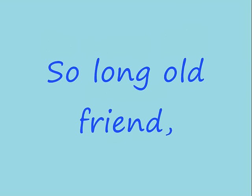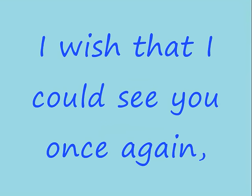So long, old friend. I wish that I could see you once again.